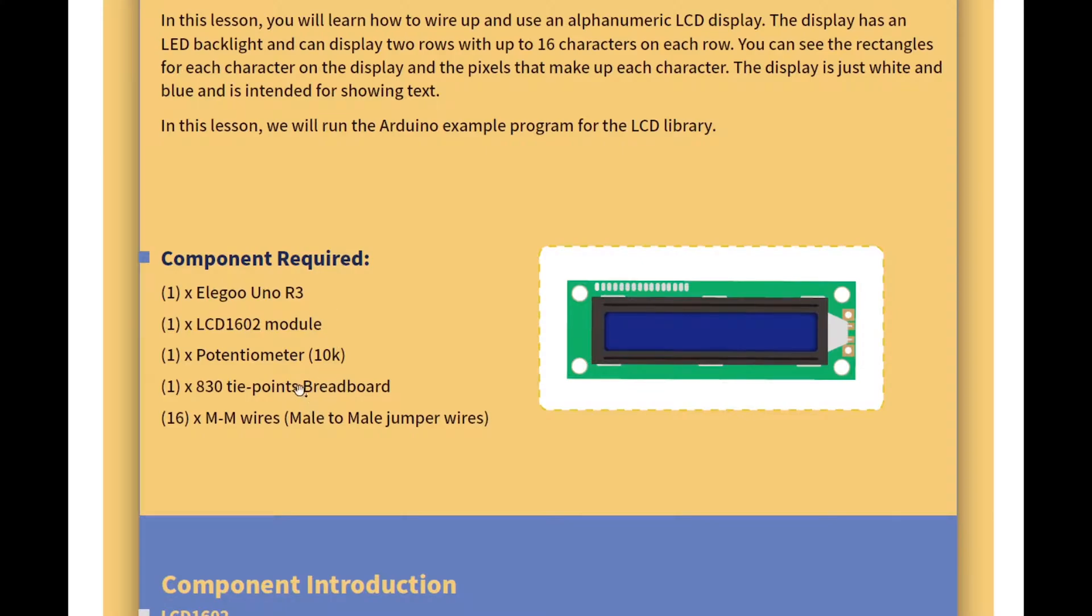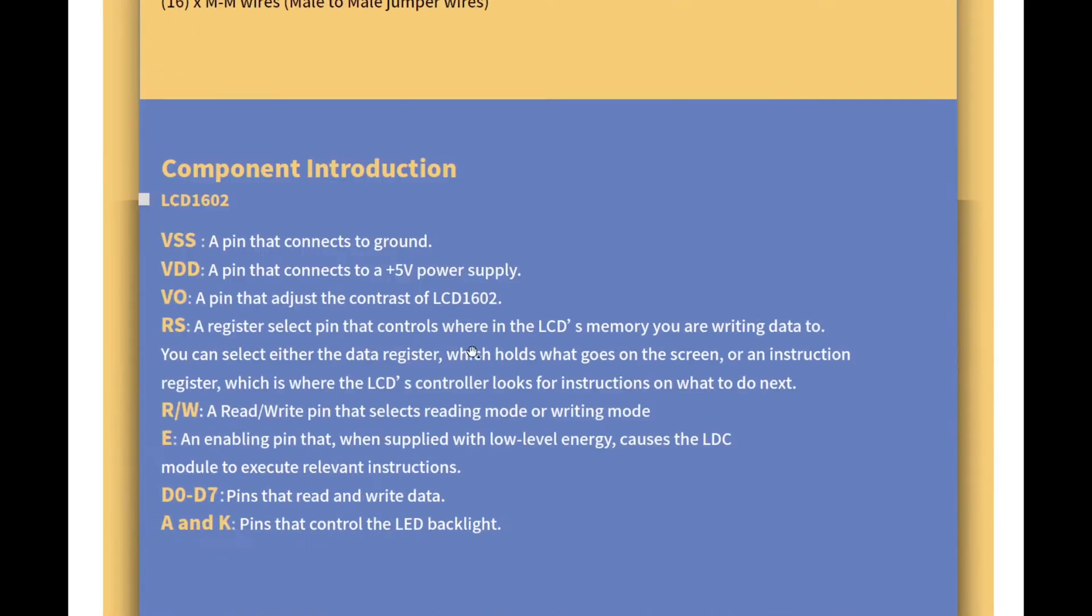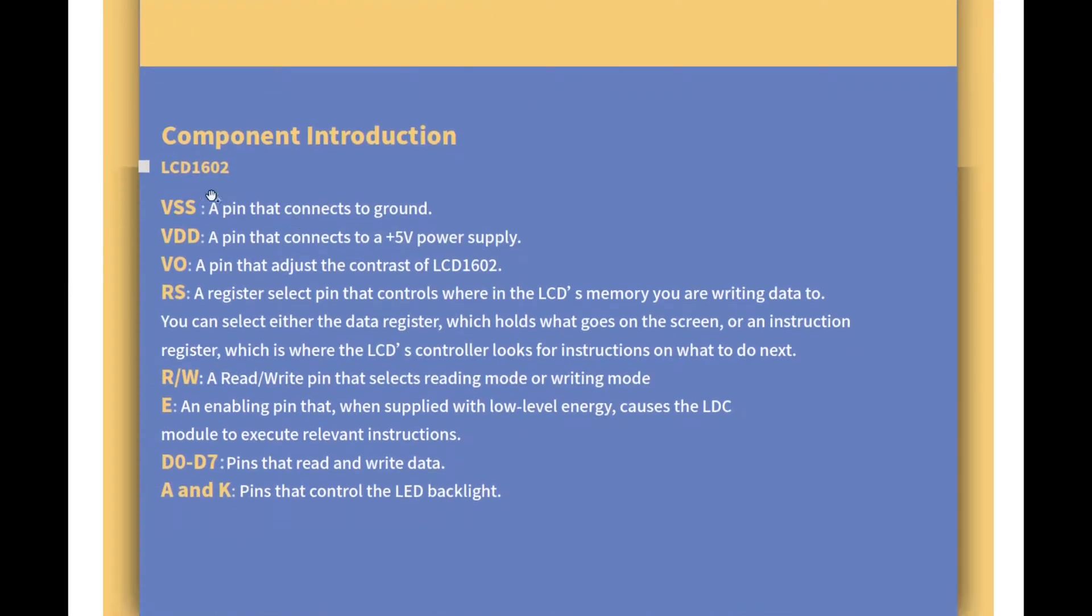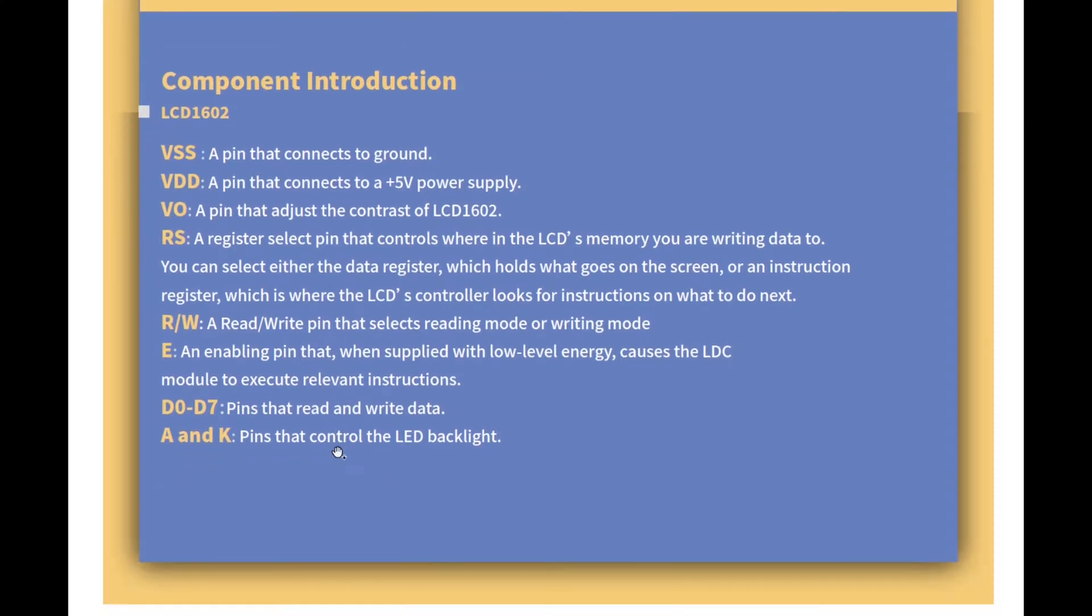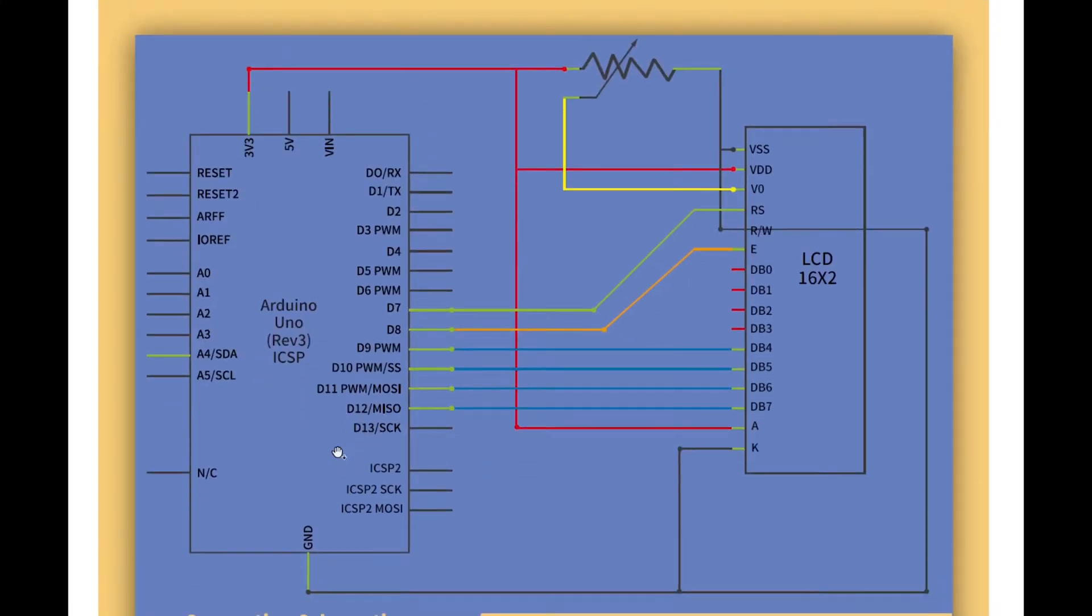Okay so let's have a look here at the overview. In this lesson you will learn how to wire up an alphanumeric LCD display. Display has an LED backlight and can display two rows with up to 16 characters on each row. Okay so 32 characters in total. You can see the rectangles for each character on the display and the pixels that make up each character. Display is just white and blue and is intended for showing text. So we're going to use a breadboard, a potentiometer.